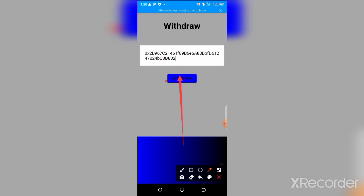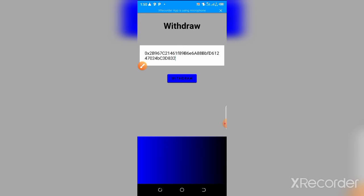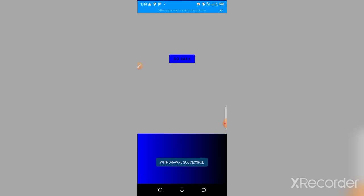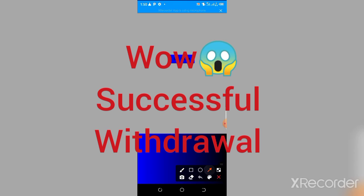Let me just touch the button to show you that this withdraw button is working. Let me try it out — you can see 'withdraw successful.' You're going to receive your payment depending on how fast the blockchain is.